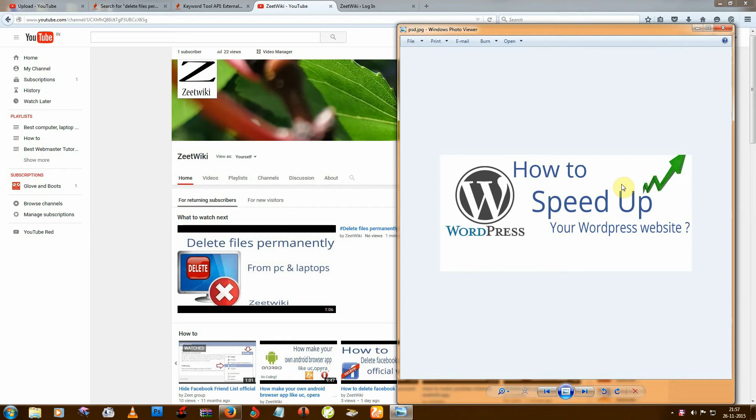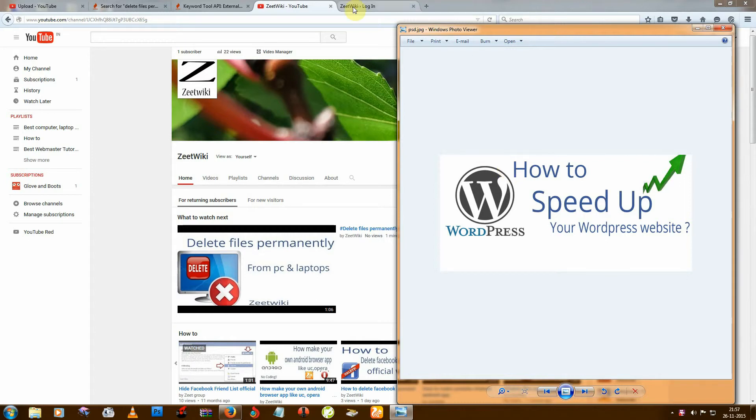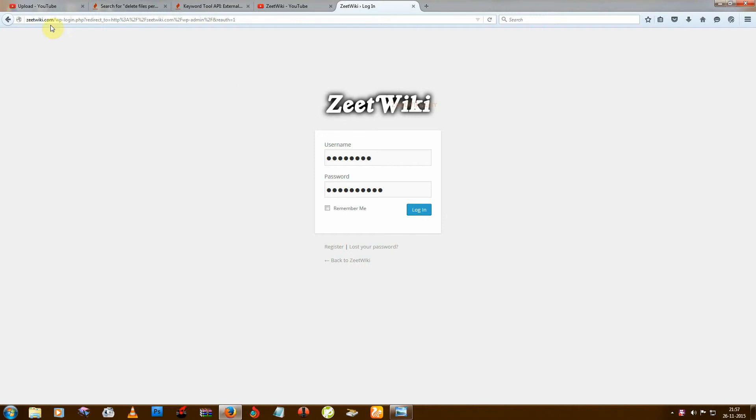Hello friends, welcome to Z2K. Today I will tell you how to speed up your WordPress website. That means how to decrease your site loading time. So first you need to login to your website admin panel.